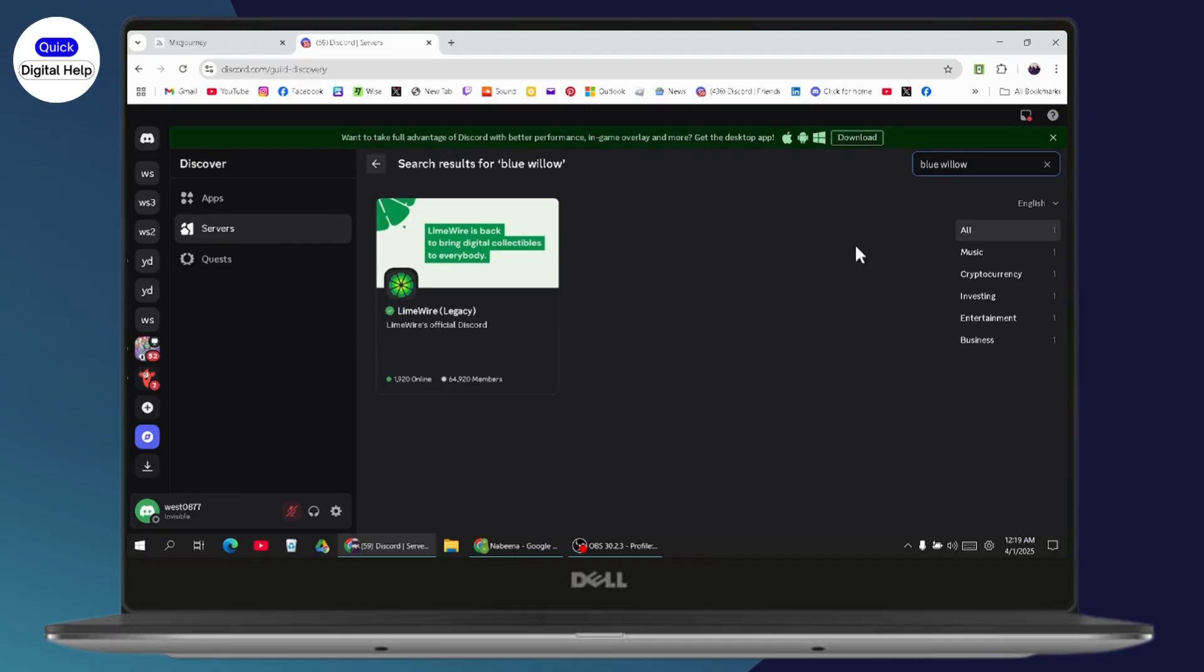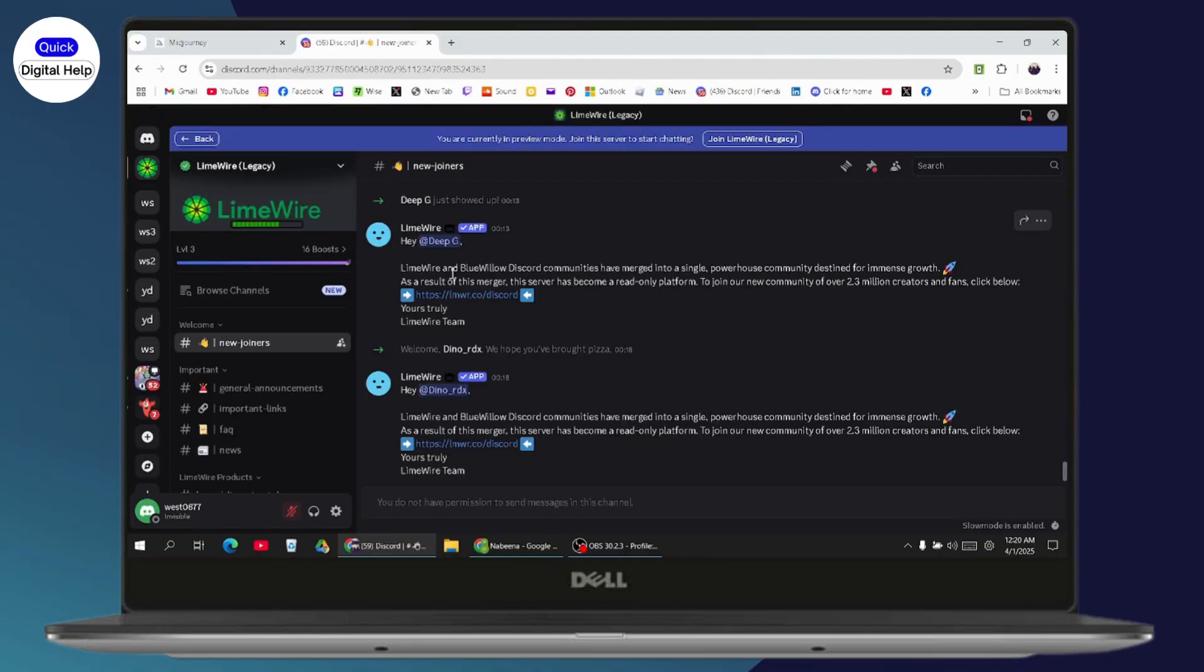Simply click on Blue Willow. You'll be able to see many rookies. You need to click on the rookie and enter the image prompt. Just click on Blue Willow.